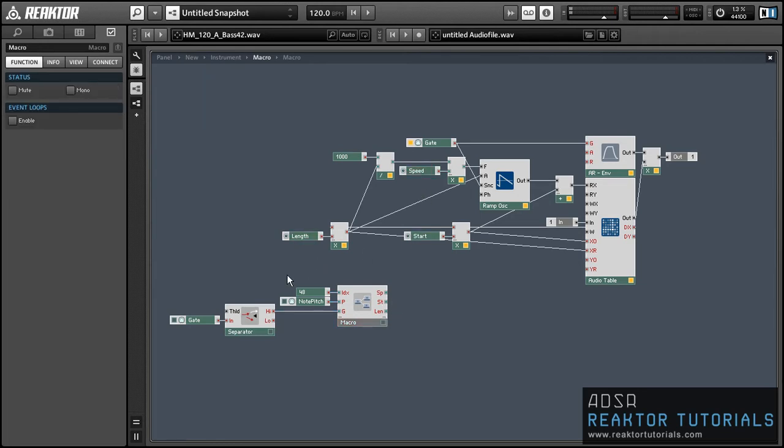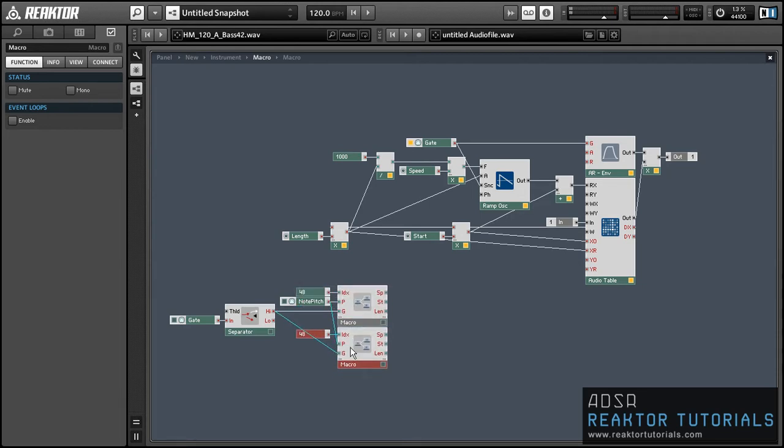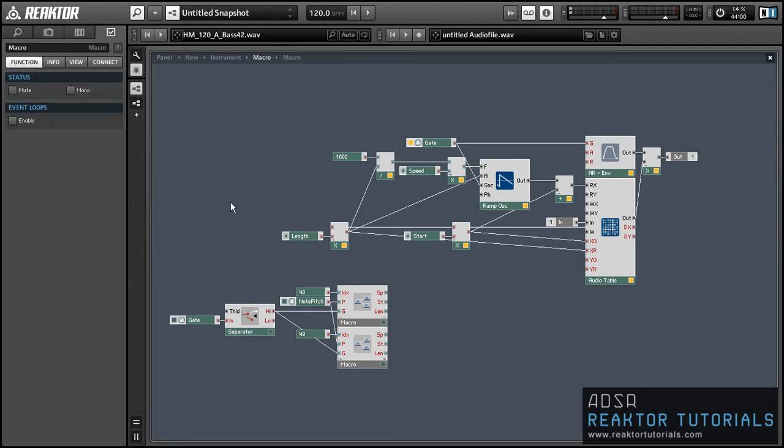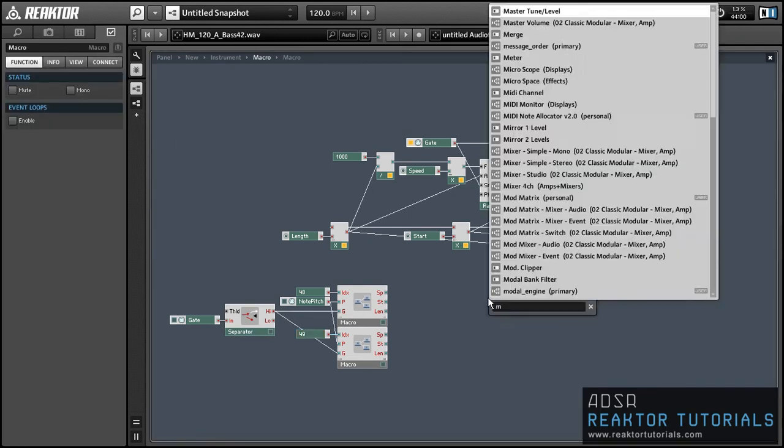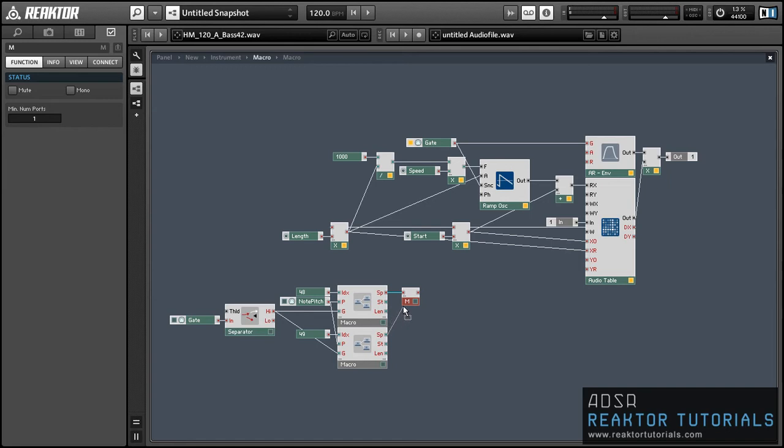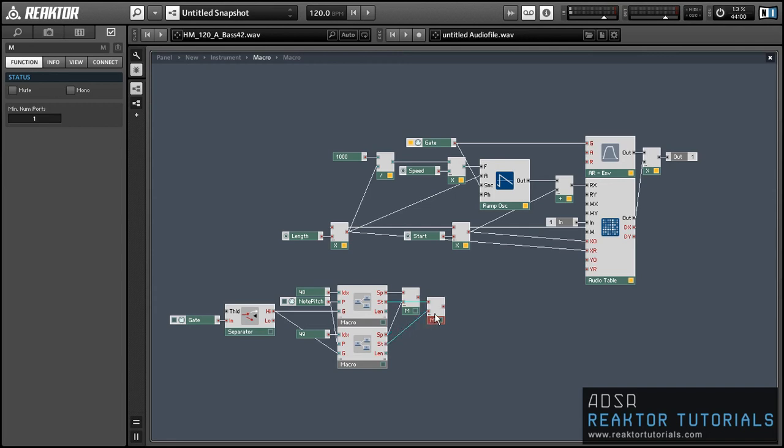Giving it a new index value, so this new macro will only be triggered when note 49 is pressed. And we can simply merge together the outputs for each respective value and send them to where they belong in the larger structure.